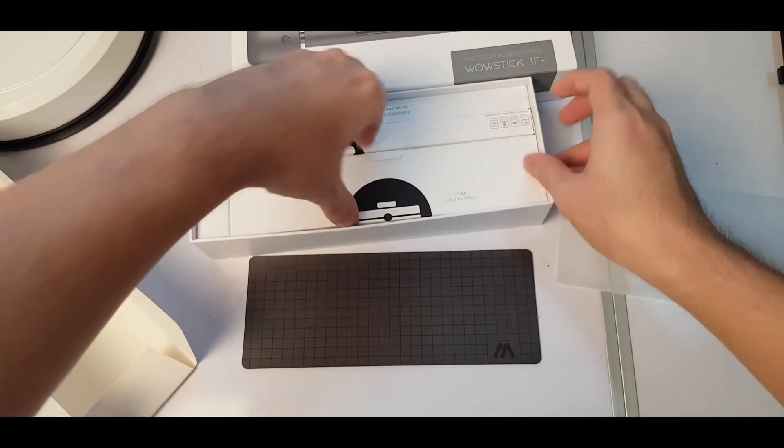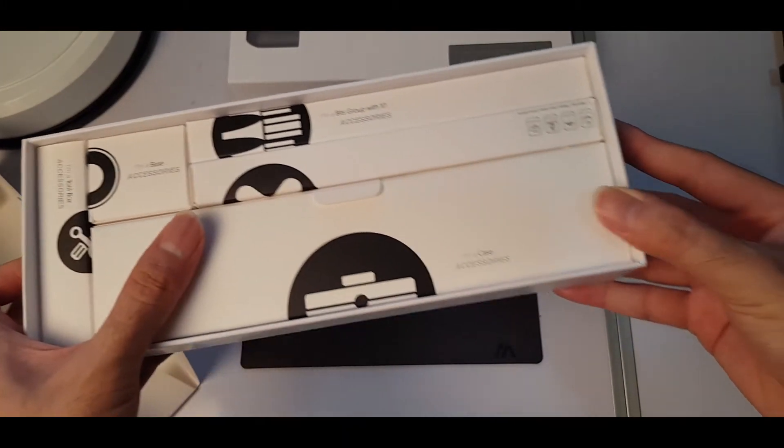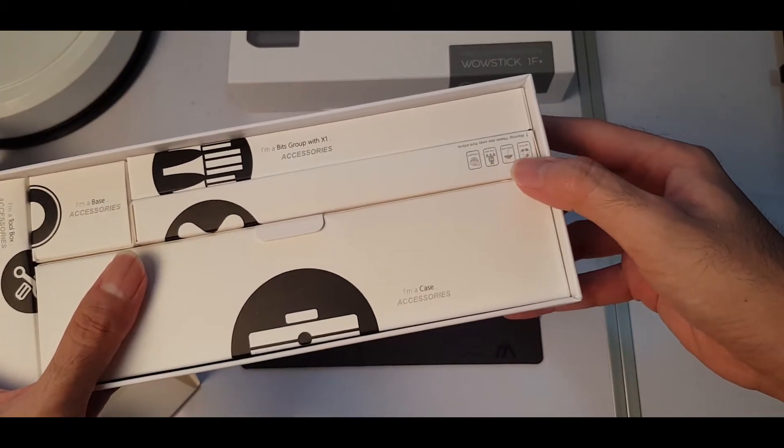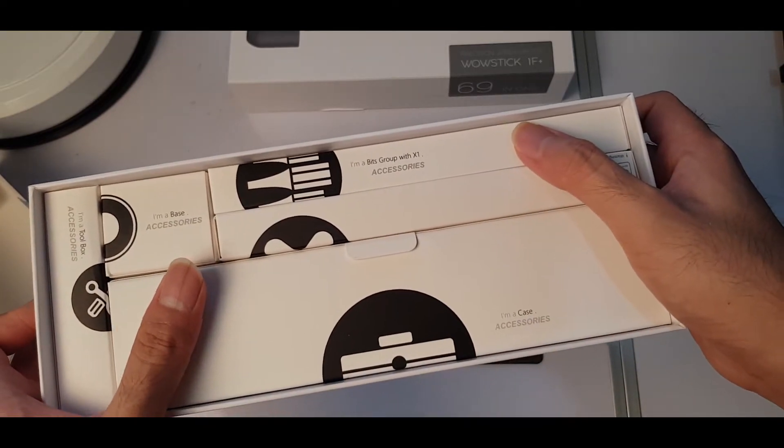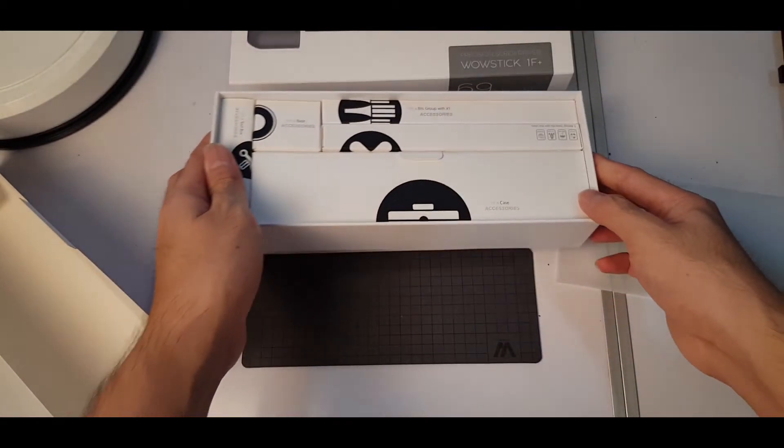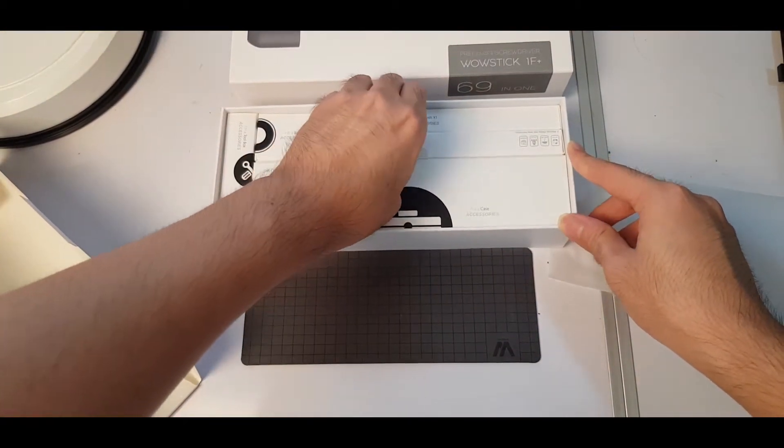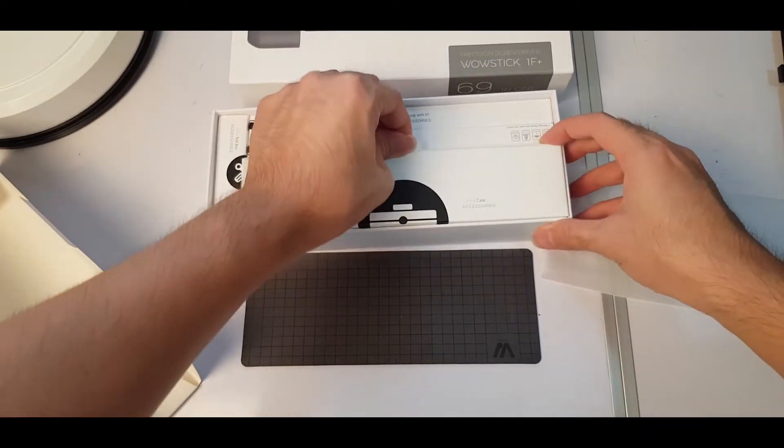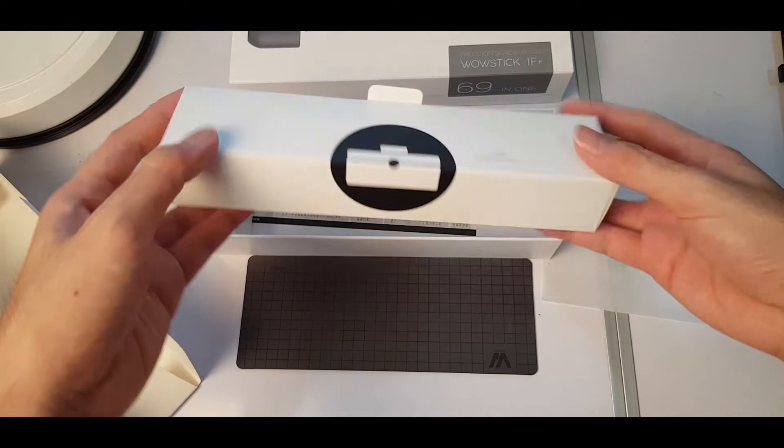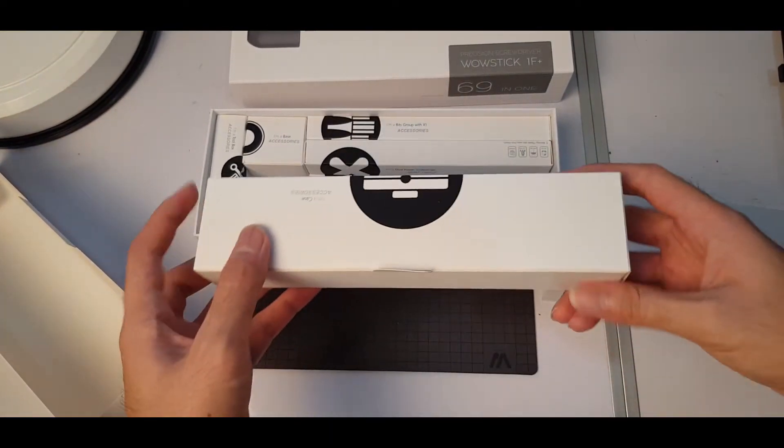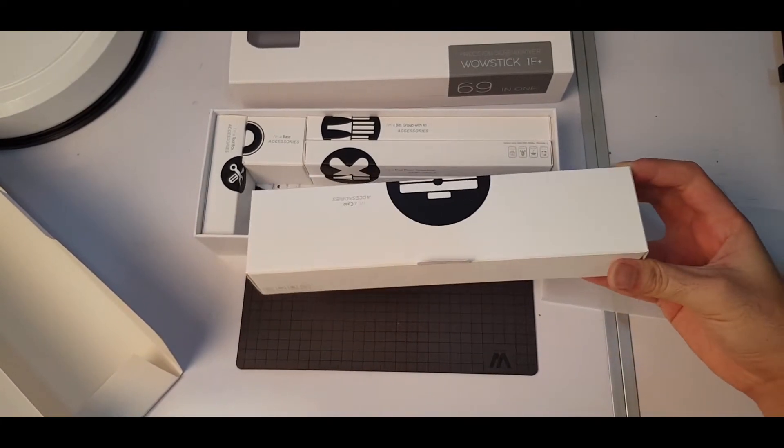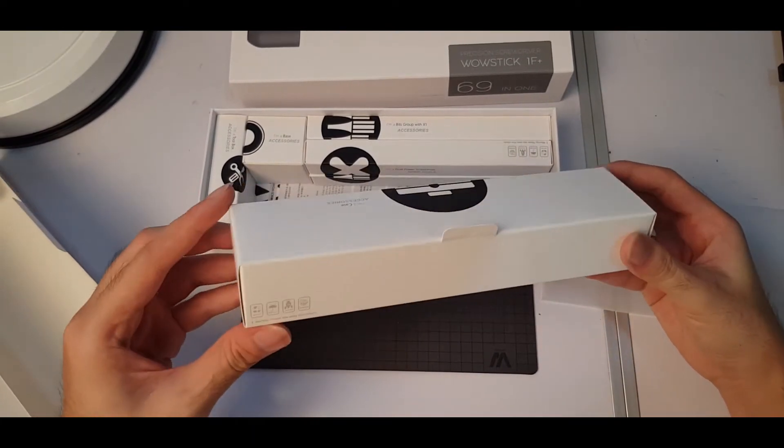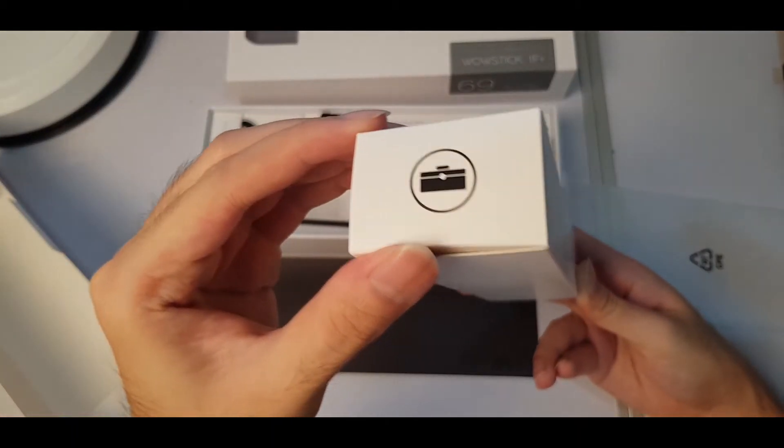So this here, inside here are labeled. This is the case, this is the group with X1 accessories, and this is the toolbox. Let's try here. There's a little handle for you to pull up, it's quite good boxing experience and quality. So let's try and see how do you open this. Oh look at that, there's a logo here, it's a bag.